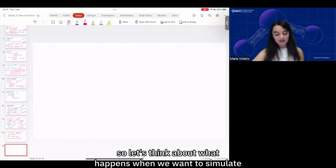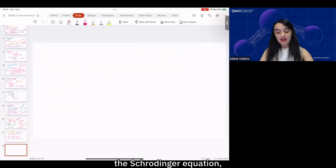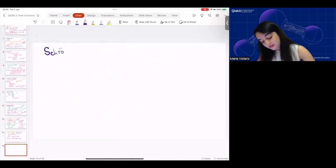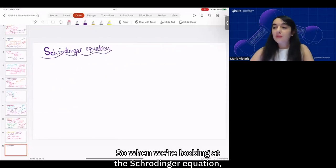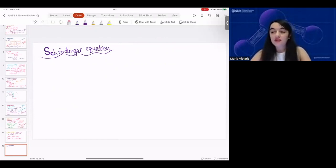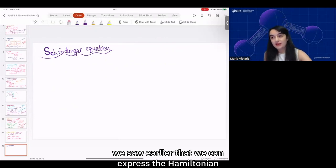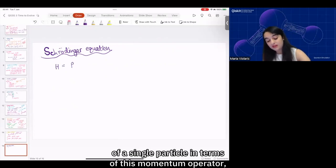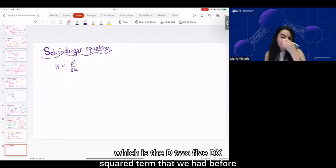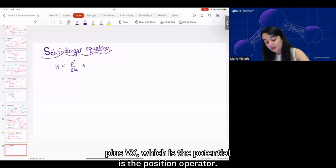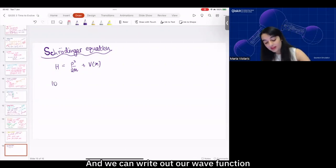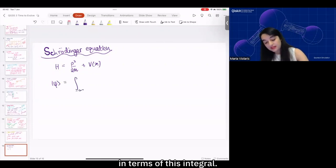Let's think about what happens when we want to simulate the Schrödinger equation, because that's kind of where we started. When we're looking at the Schrödinger equation, we saw earlier that we can express the Hamiltonian of a single particle in terms of the momentum operator — the d²/dx² term — plus V(x), which is the potential, the position operator.